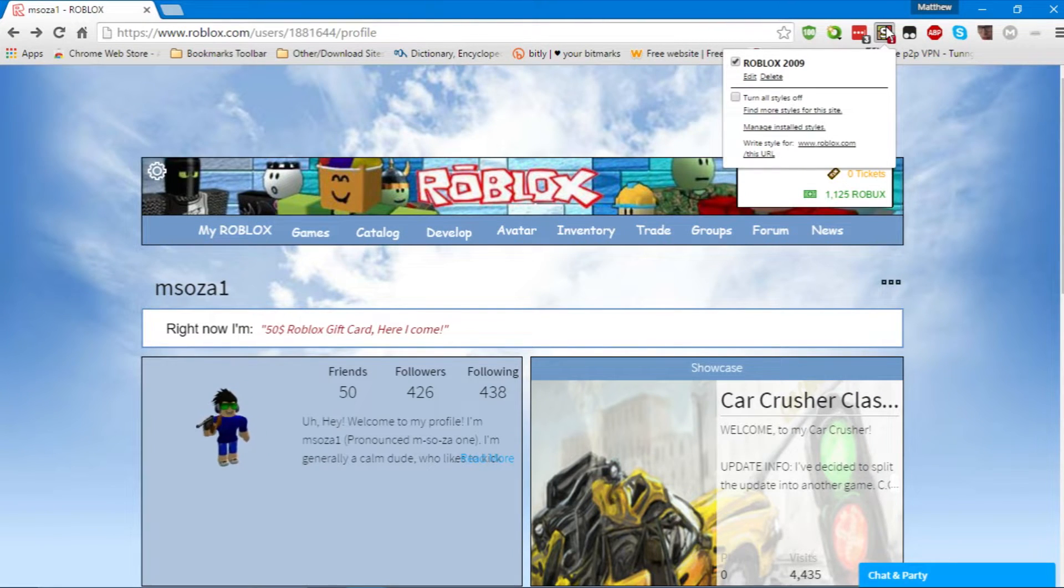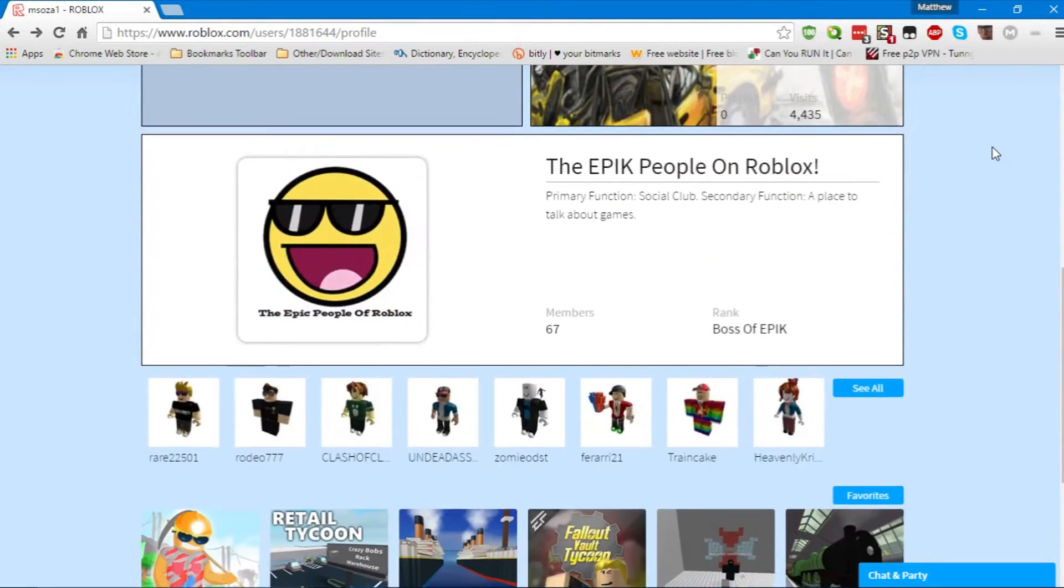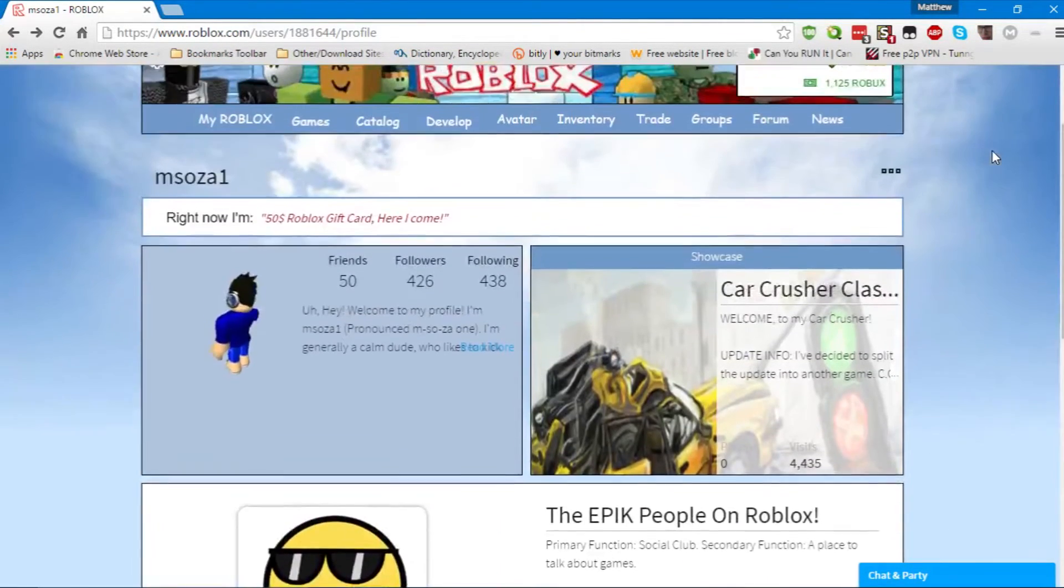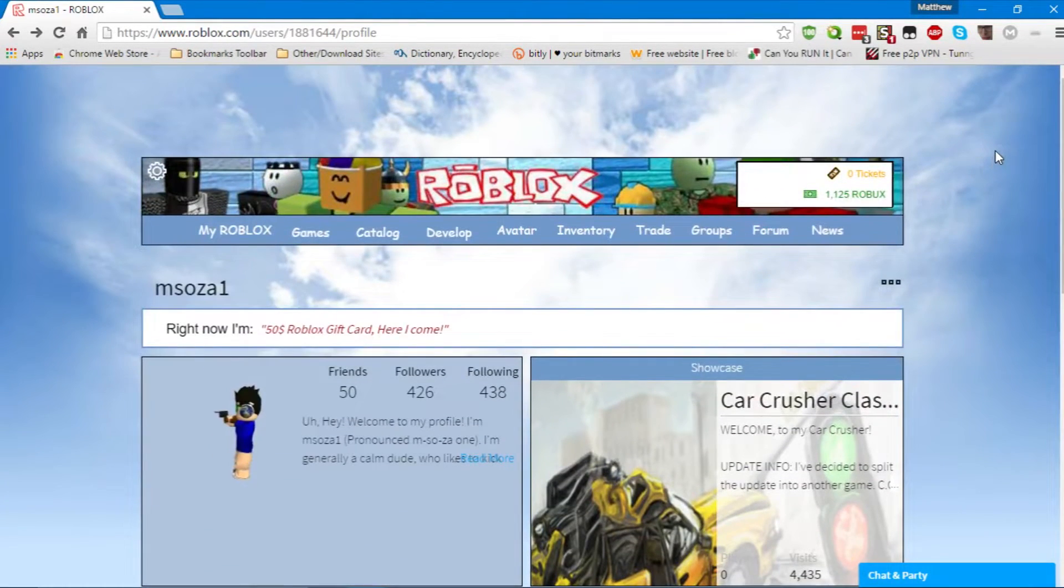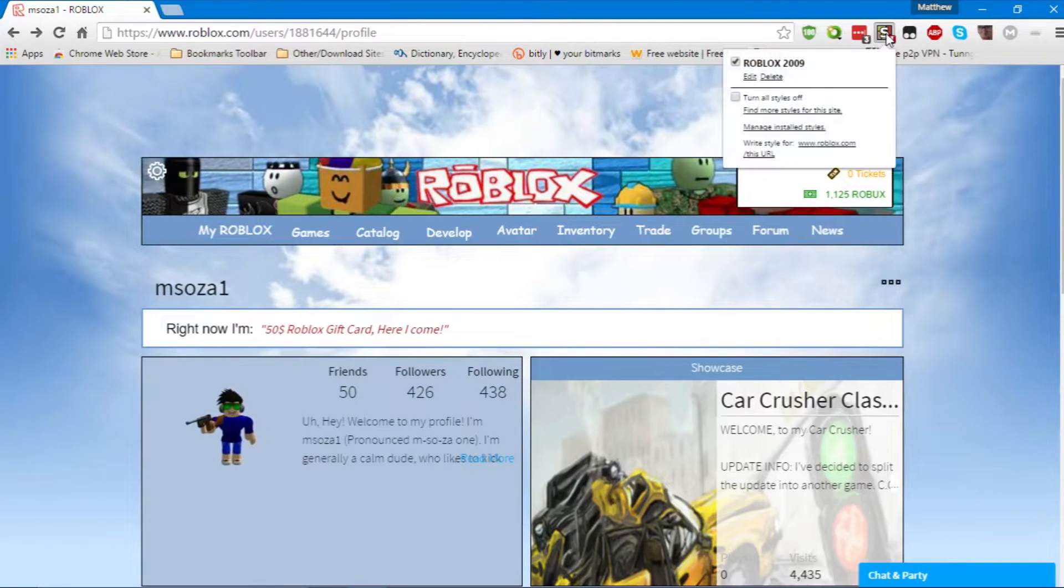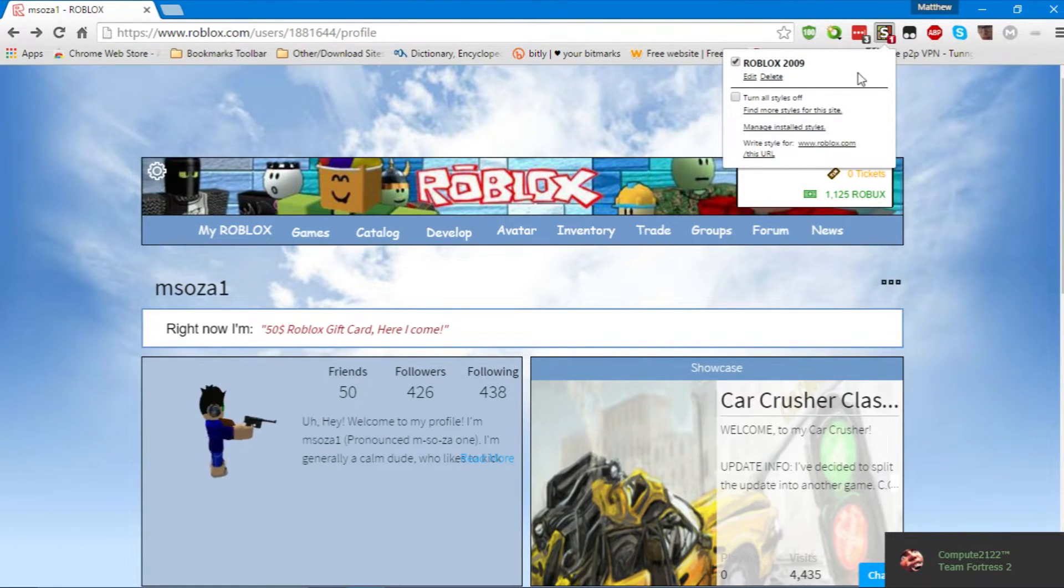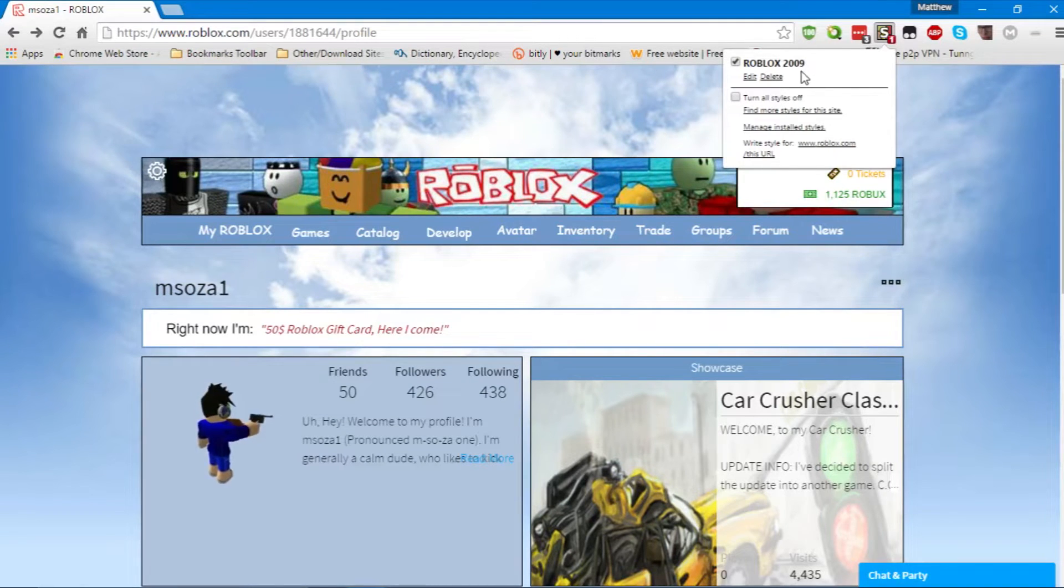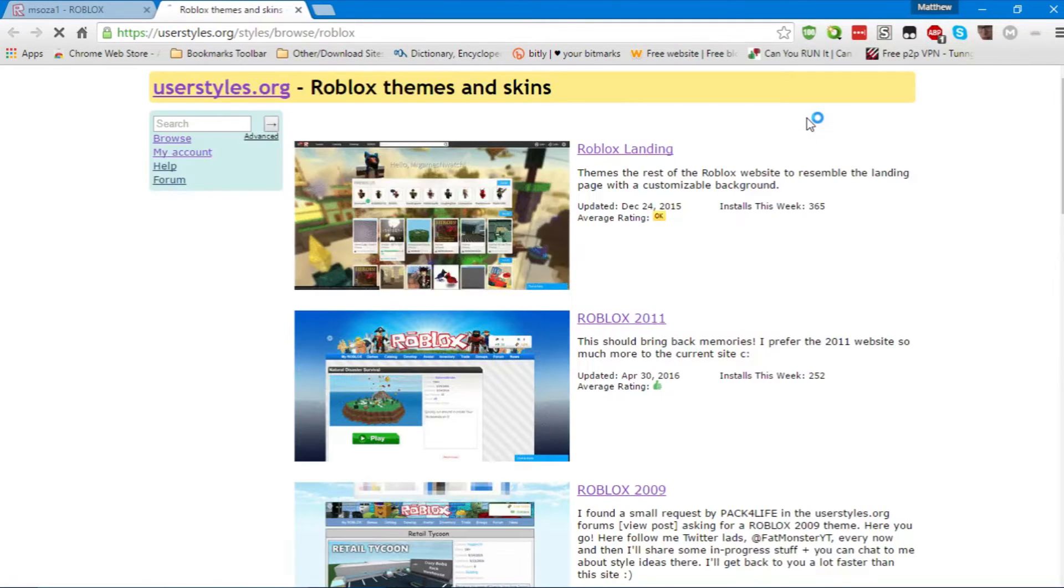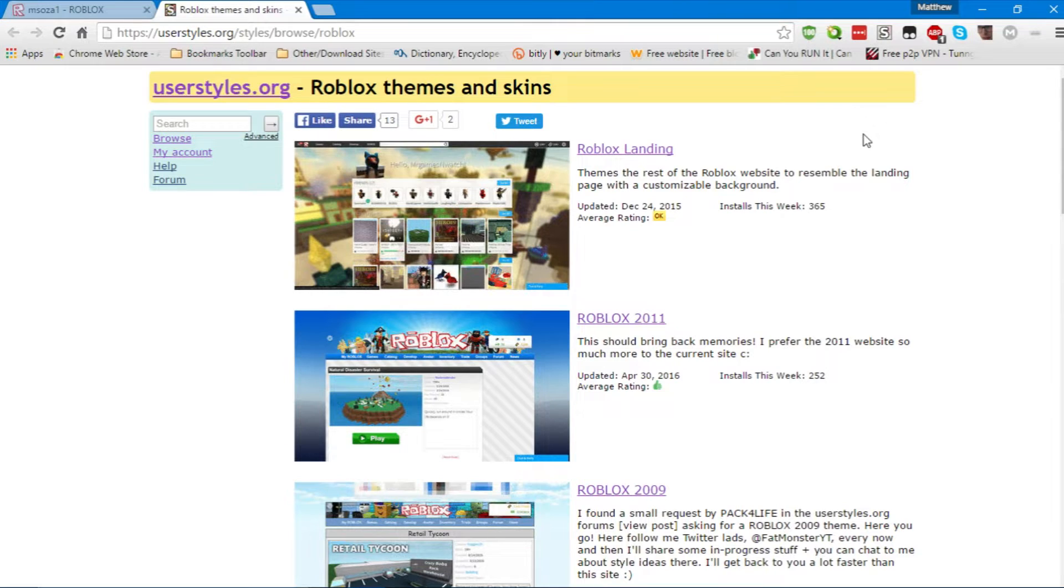Once you get Stylish installed, go to a website you want to. Let's say, for example, obviously, Roblox for this example. You click on the Stylish button, and it will open a little pop-up menu. And you can scroll down to find more styles for this site. Once you click on that, another webpage will open up. And userstyles.org will show all the available styles for that website.